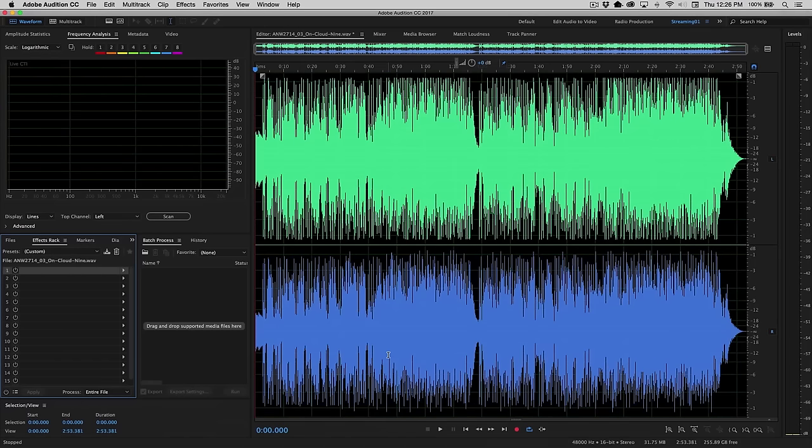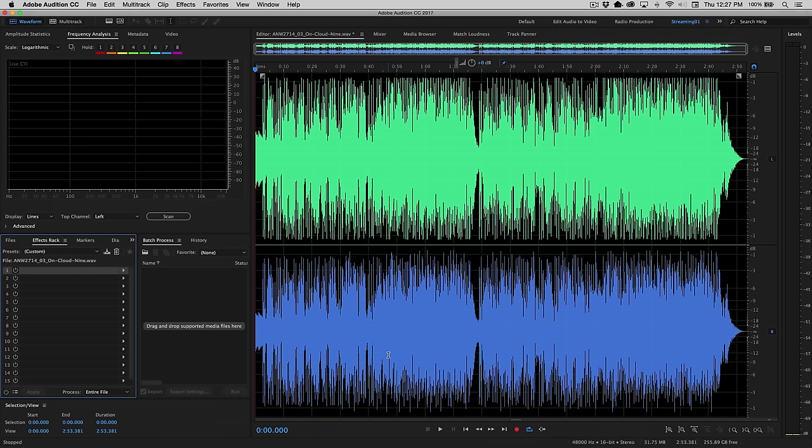The center channel extractor is an incredibly powerful effect inside Adobe Audition that can allow you to attenuate or minimize vocals from a track, and in some cases remove them entirely. It also has the capability to isolate vocals, creating that very sought-after acapella track that people use often in remixes and mashups and things of the like.